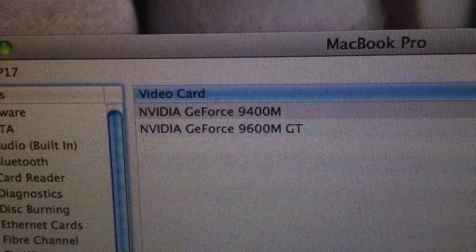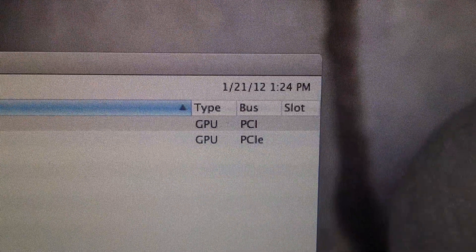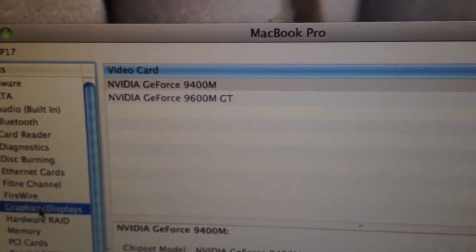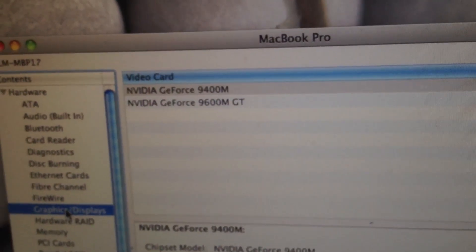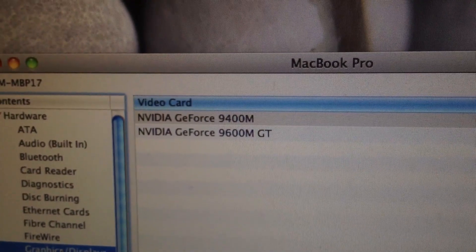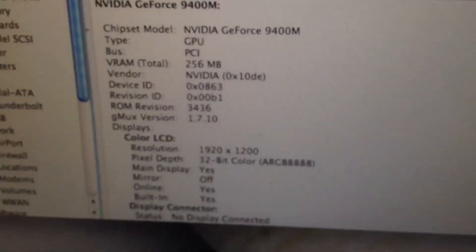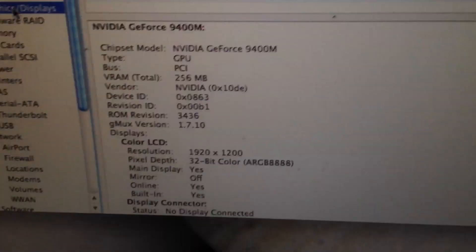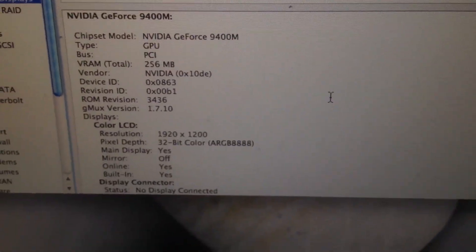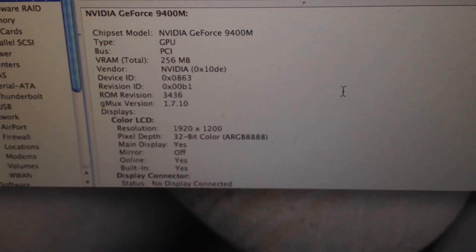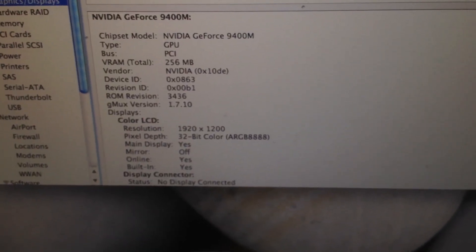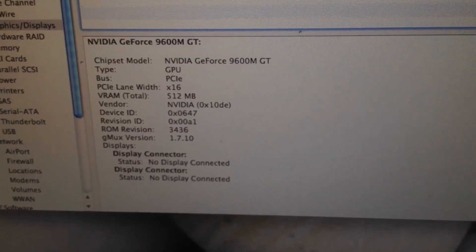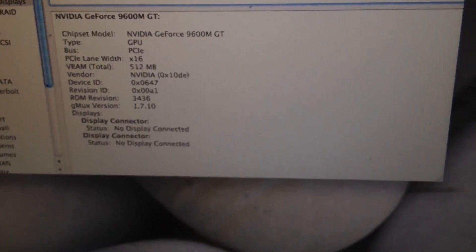It has two graphics cards in it: a 9400M and a 9600M GT. You can see which one's better. The 9400M is the one I use the most, actually, because you don't really need the 9600M GT for anything but gaming. This is the specs of the 9400M and the 9600M GT.